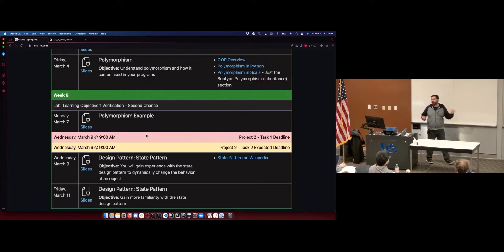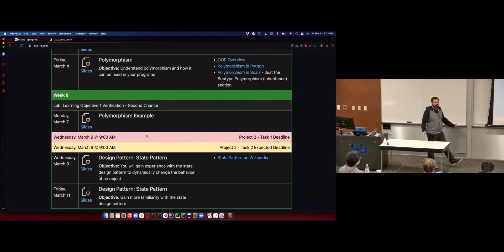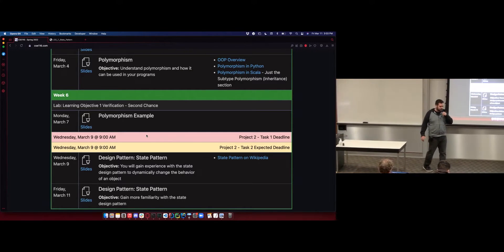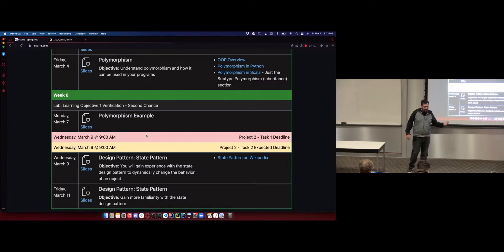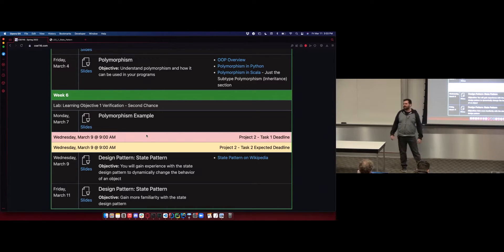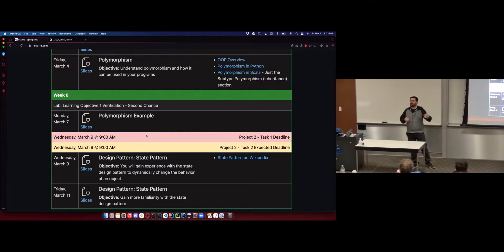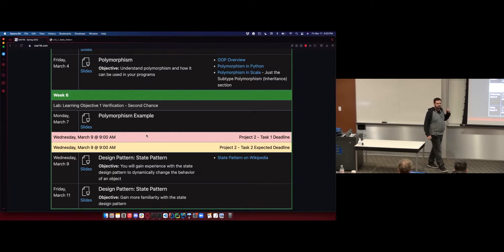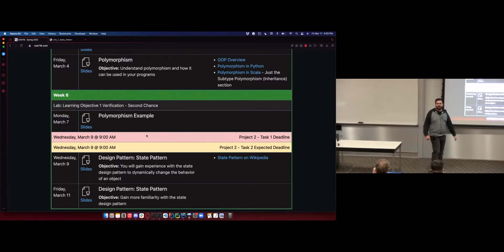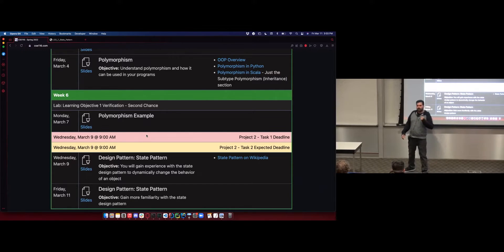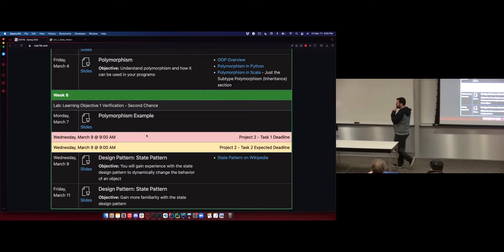You right now have everything you need to finish all of Project 2, all of Point of Sale. Today's the last day of content to talk about Task 3 stuff. After today, Project 2 is in all of your hands — it's kind of out of my hands. Starting Monday, I'll be talking about Project 3 stuff.